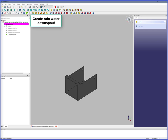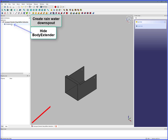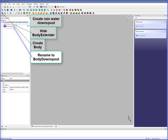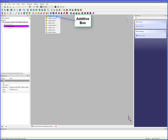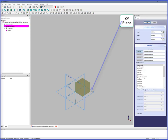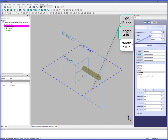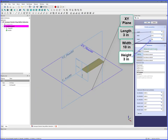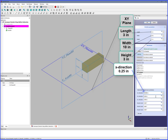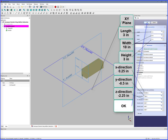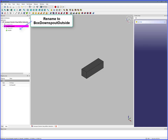Create a Rainwater Downspout. Hide Body Extender. Create Body, rename to Body Downspout. Additive Box, XY Plane. Length 3 inches, Width 10 inches, Height 3 inches, X Direction 0.25 inches, Y Direction minus 0.5 inches, Z Direction minus 2.25 inches. OK, rename to Box Downspout Outside.